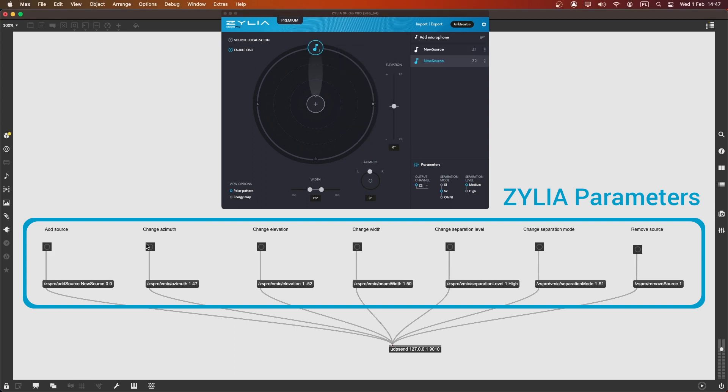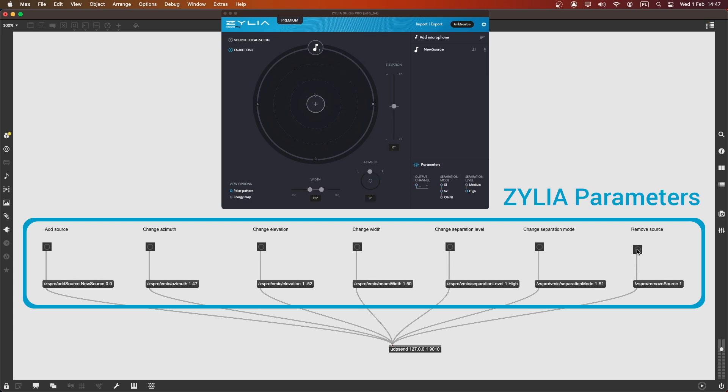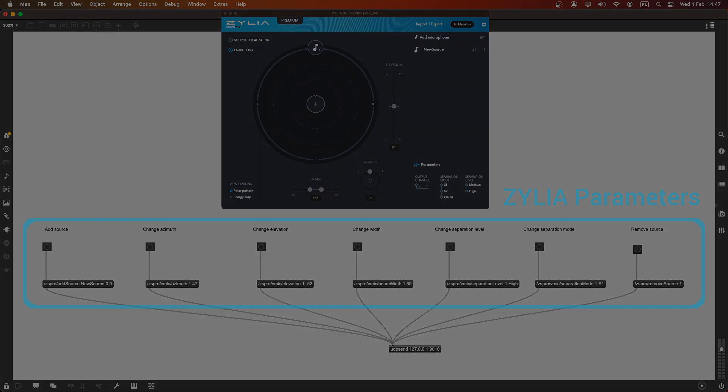This can lead to even more creative and efficient audio production workflows, as you can use Zylia Studio Pro for virtual microphone control and Max MSP for other aspects of your audio processing and manipulation.